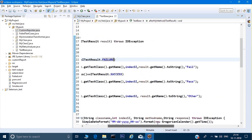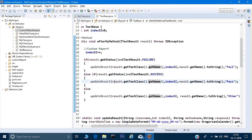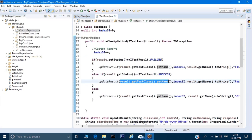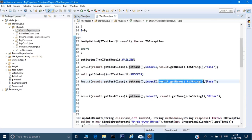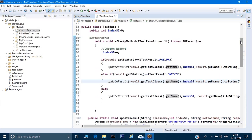Let's look at the arguments I'm passing to updateResult. First, I pass the class name — the test class through which my test cases are running. Then I pass the index, which is the test case number (remember it was zero, now incremented, so it will be one for the first test case). Then I pass the method name that is running, and finally the status. This information is what the updateResult method uses to create a custom report.